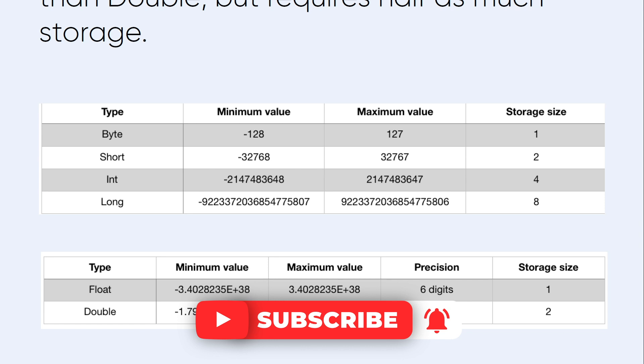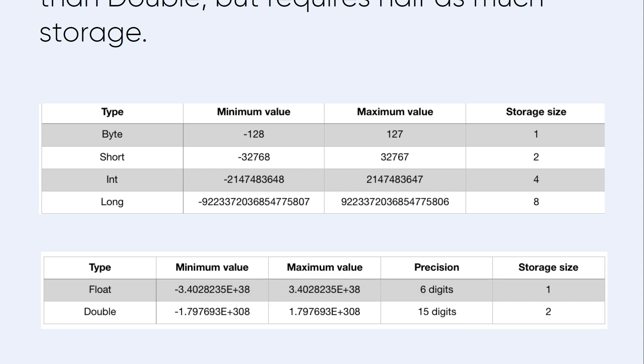Kotlin offers a float type which has less range and precision than double but requires half as much storage. So we have here the six primitive data types of numbers that we have seen in Java.